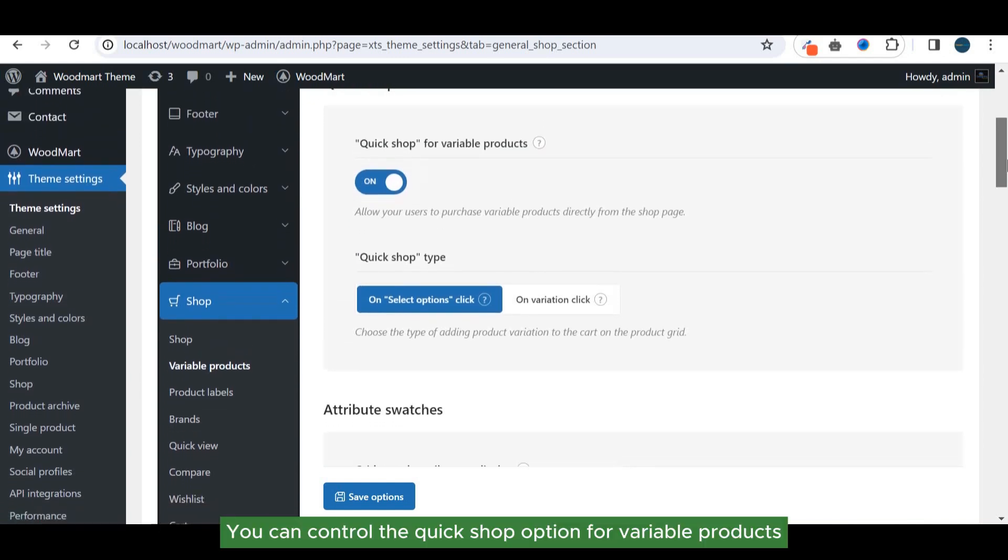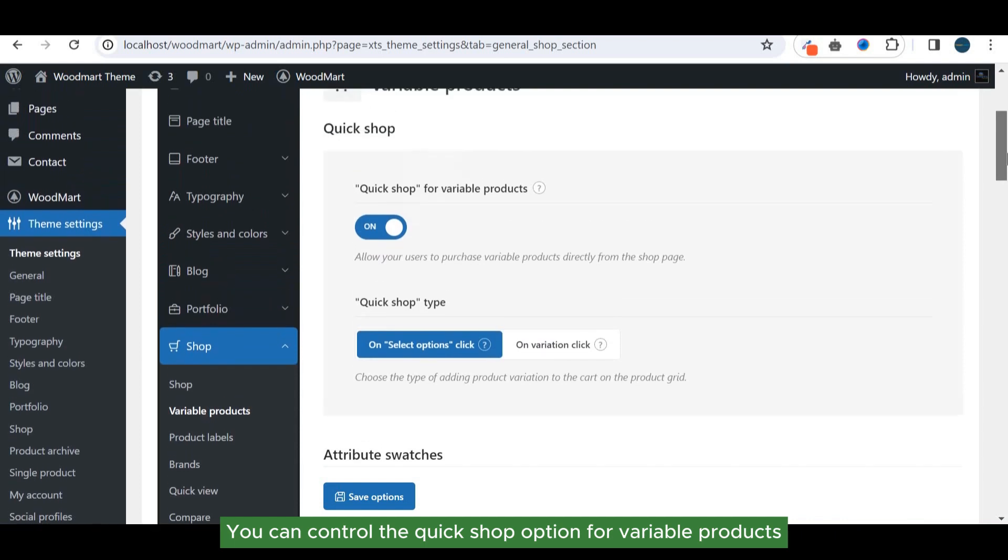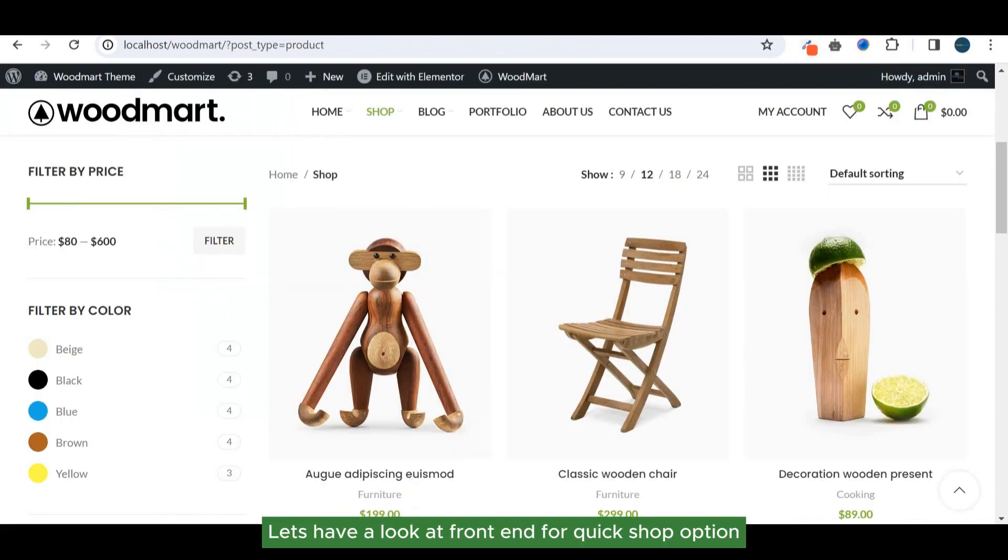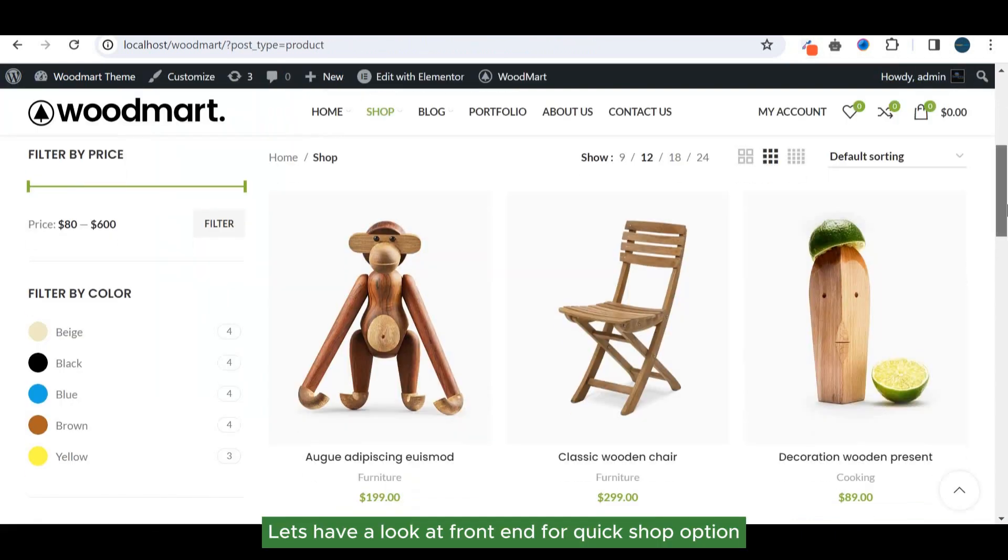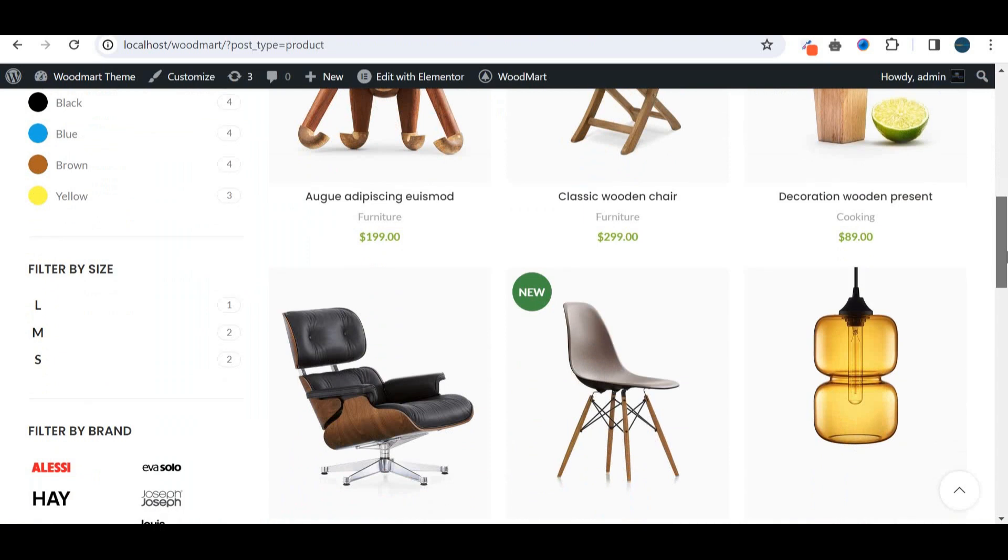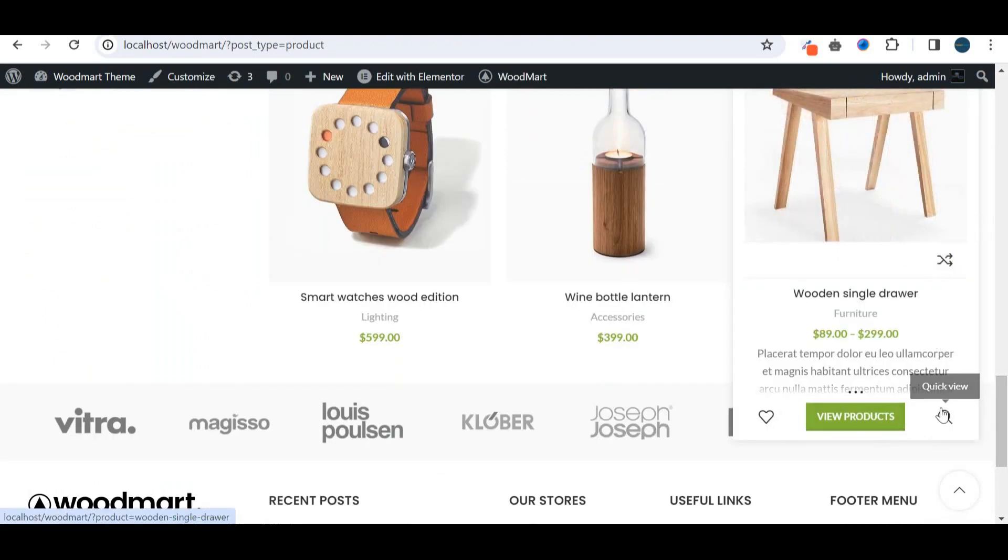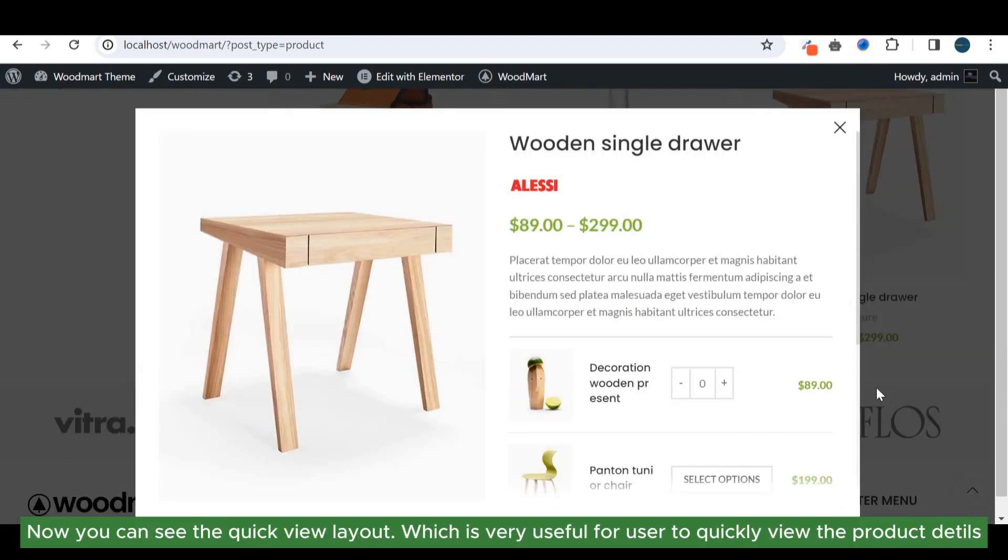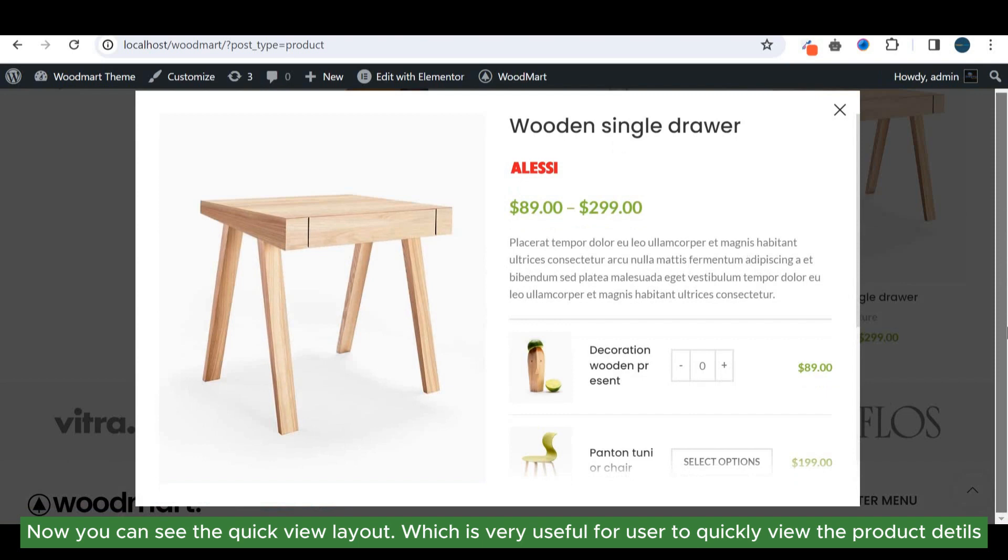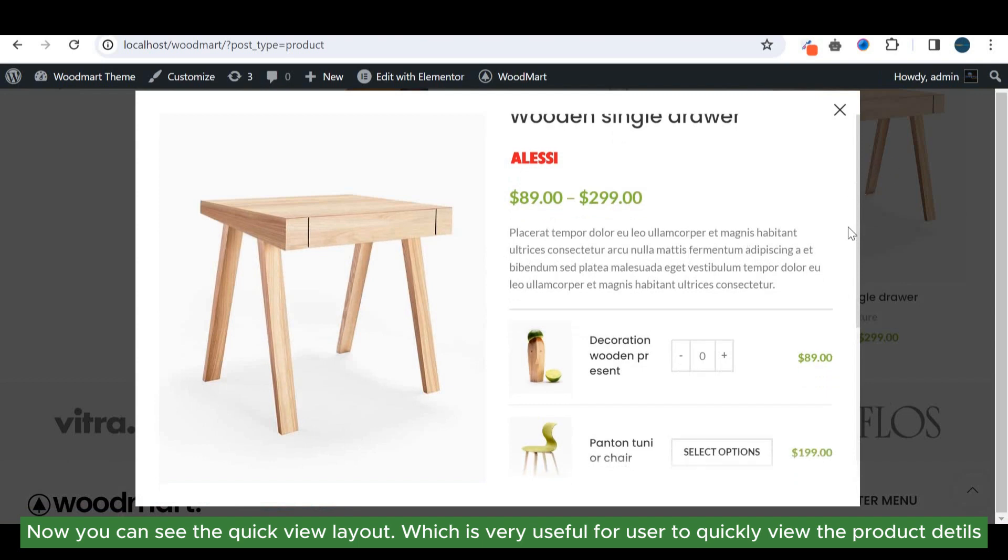You can control the quick shop option for variable products. Let's have a look at front end for quick shop option. Here you can see the variable product. Let's see the quick view option. Now you can see the quick view layout which is very useful for users to quickly view the product details.